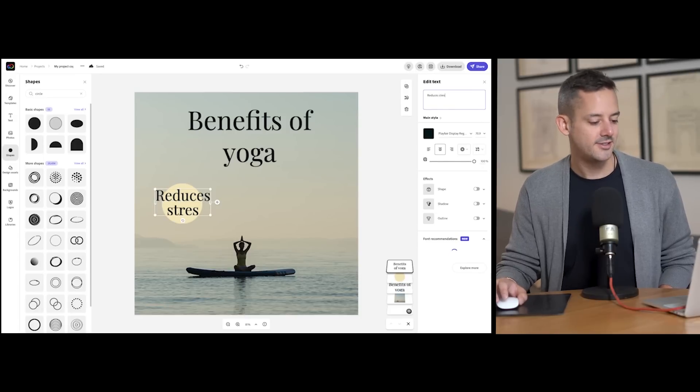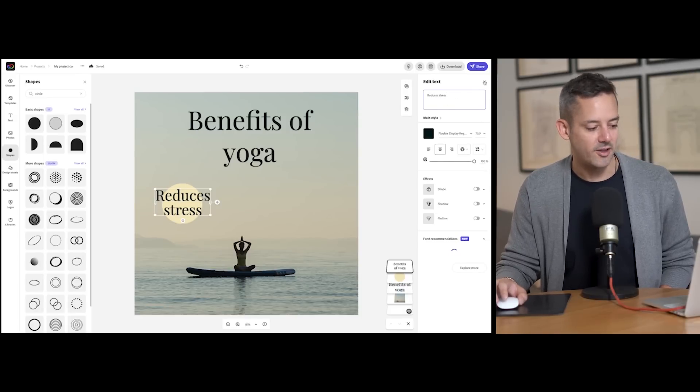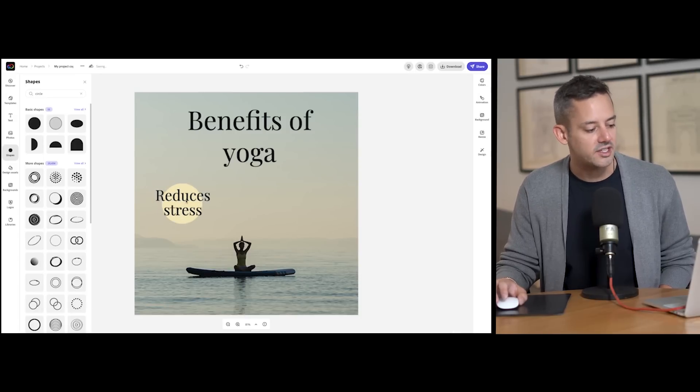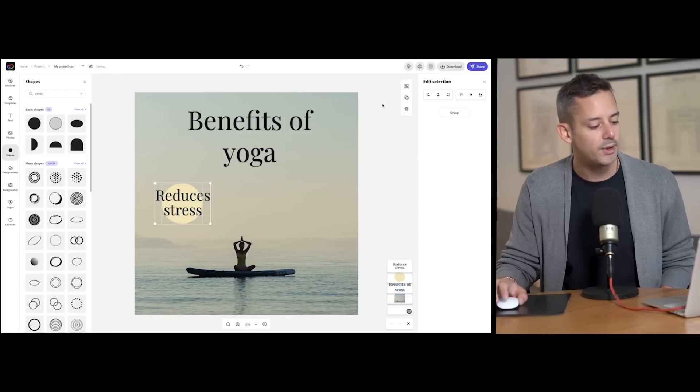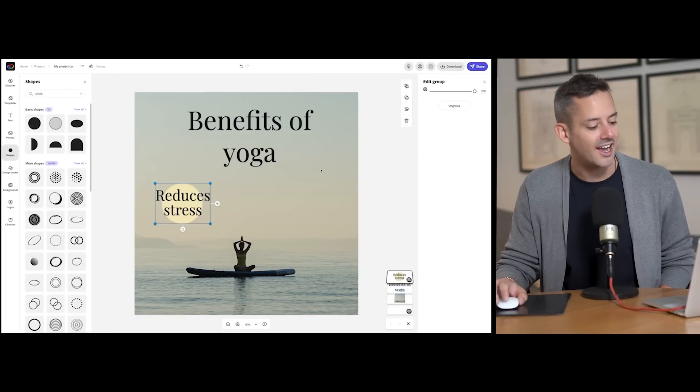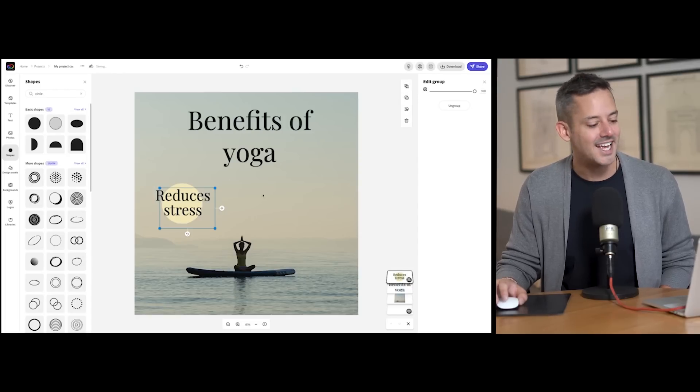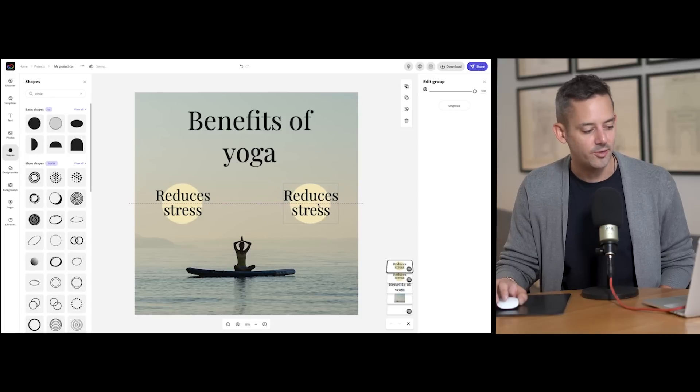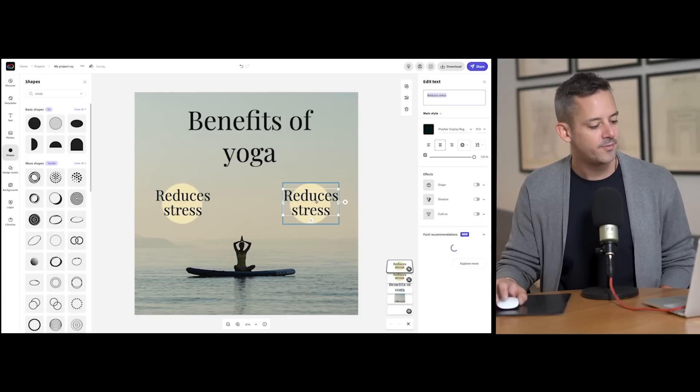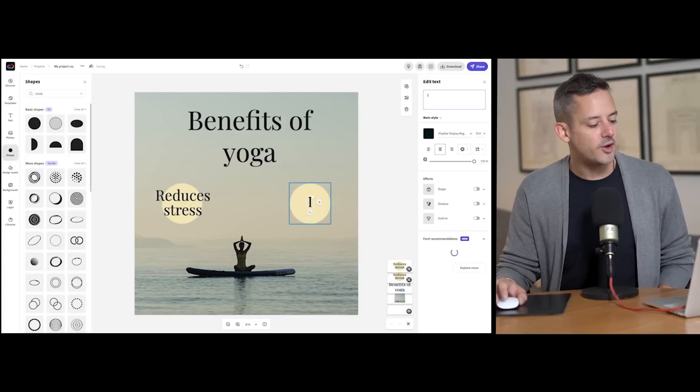stress. I'm loving how this looks, by the way, so I'll group and duplicate this text and shape combo by selecting the group and duplicate icons, and continue updating the text and place them around. What else does yoga help